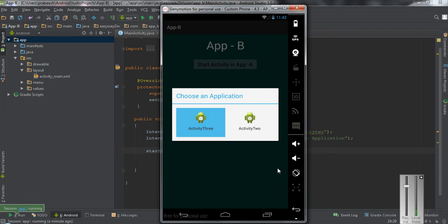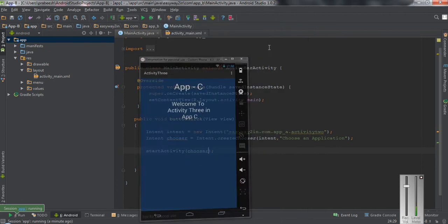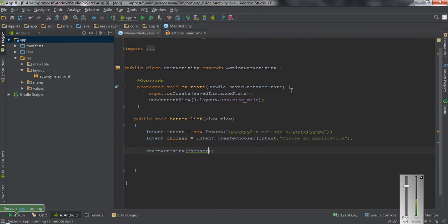I select activity 3, which shows an activity available in application C. I hope you understand this concept. Thank you for watching — see you in the next episode.